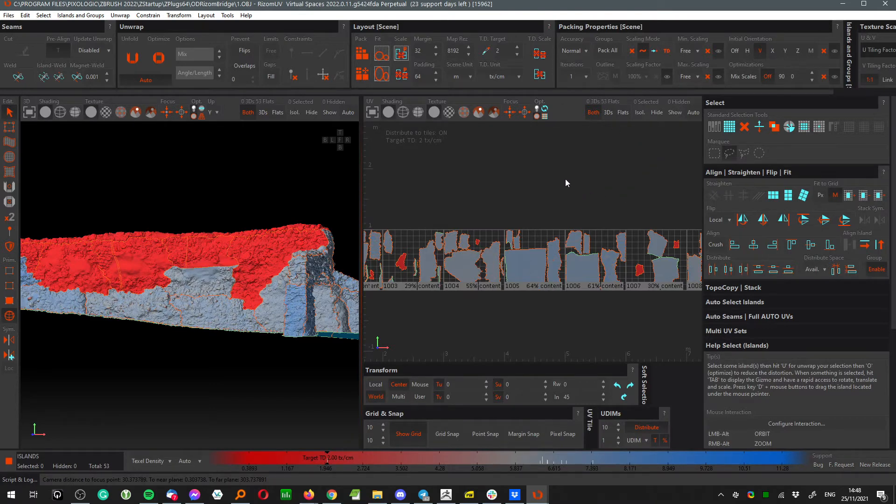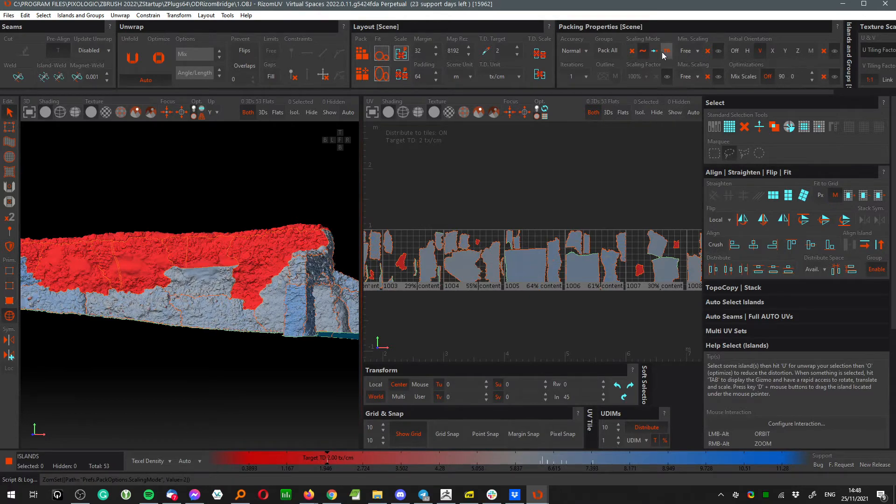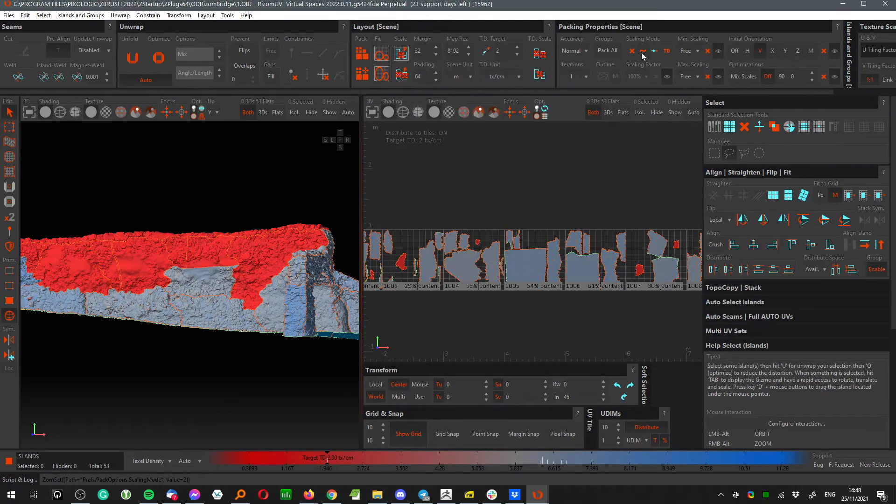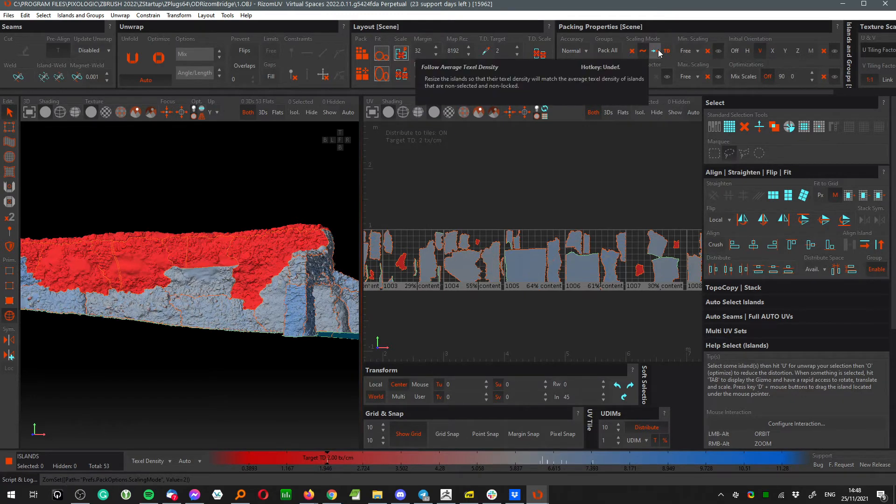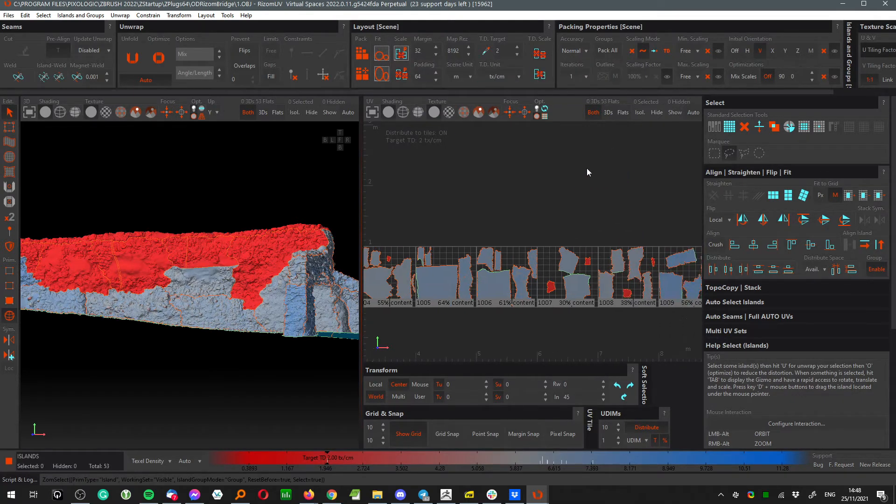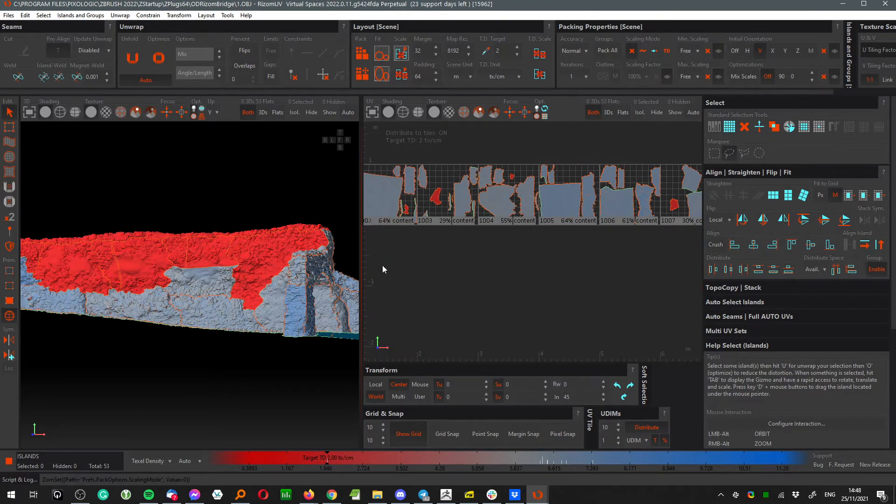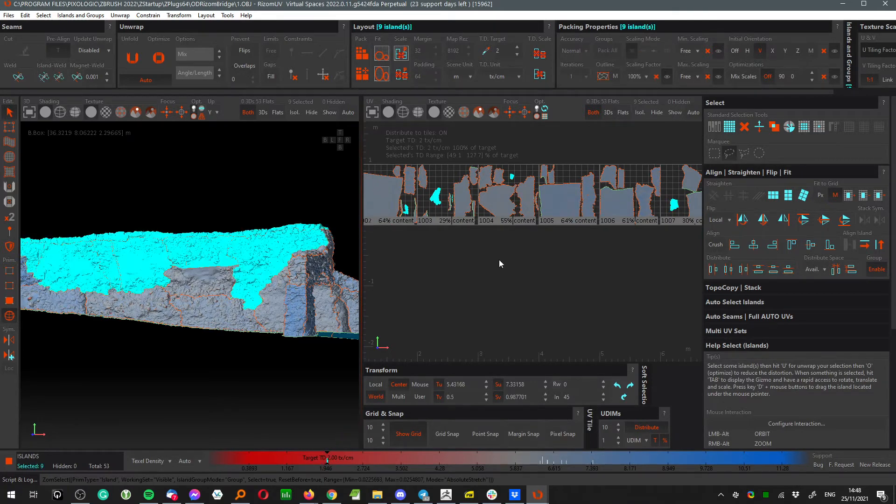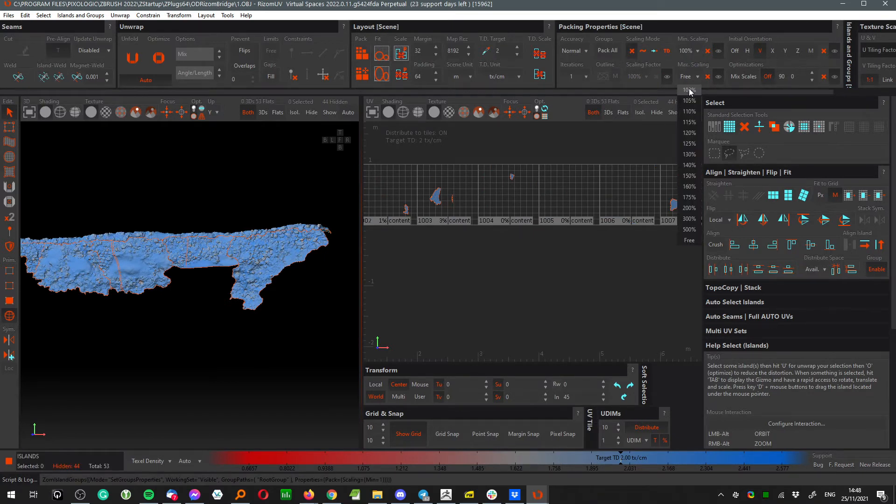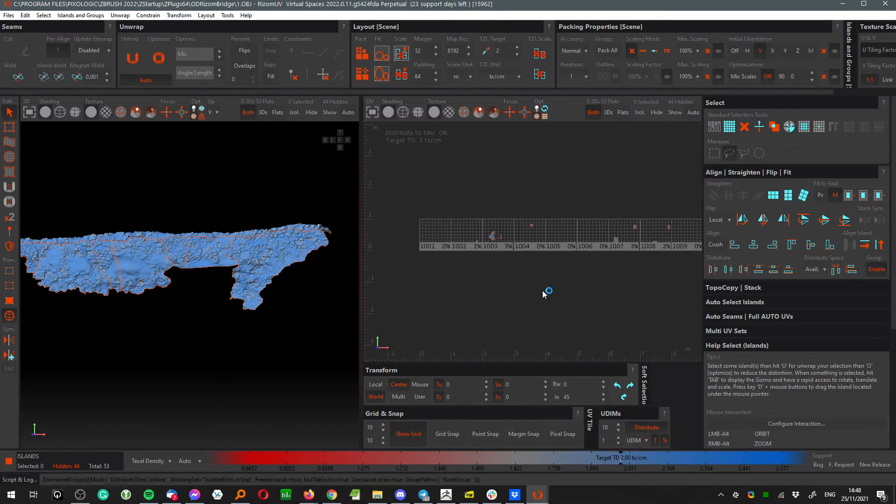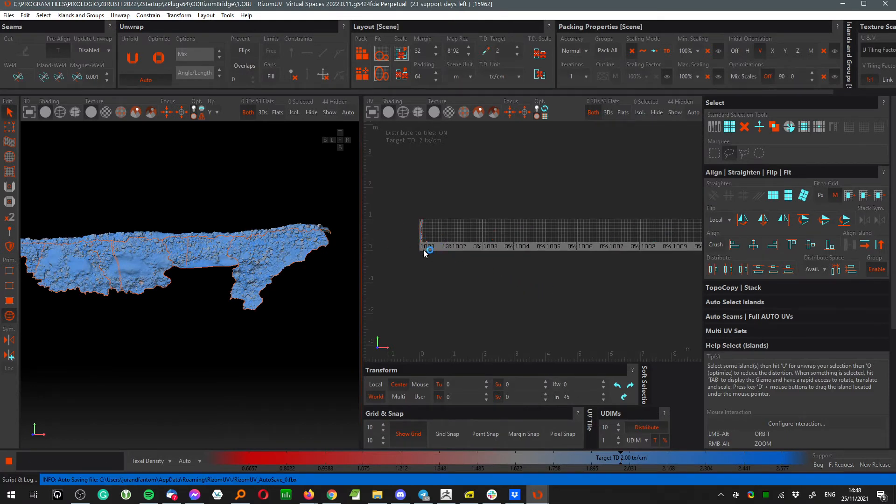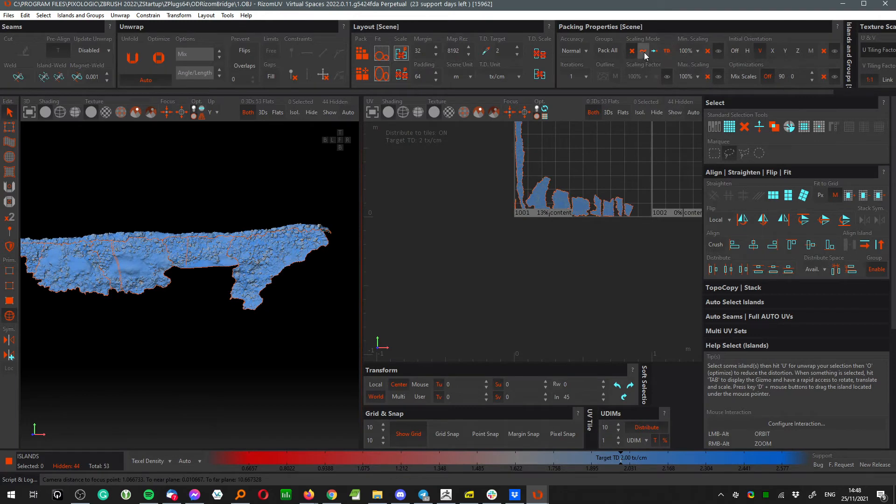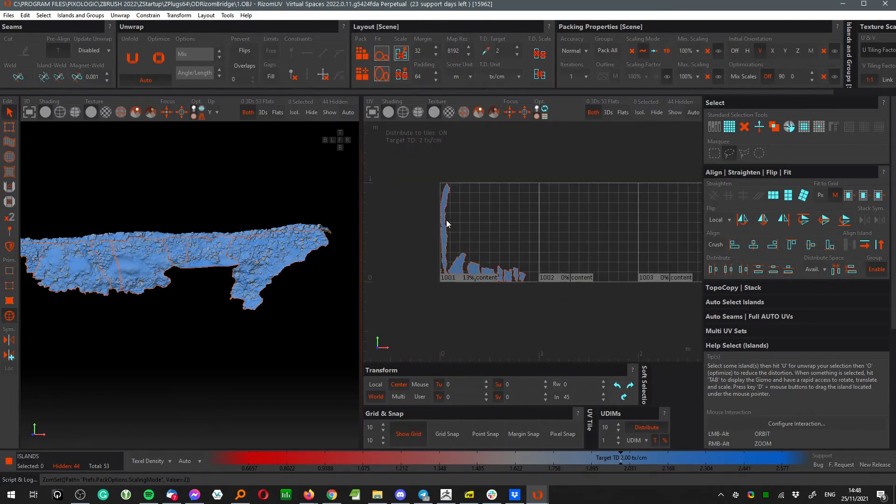The second thing that is related to texel density is the packing algorithm that gives you right now even more options. You can see we have four different modes. Each one of those is explained when you hover over the button, but I would say the most important are these three. The first one doesn't change your UDIM UV scale at all. So if you set it up and don't change scale, and set up scaling at 100 percent, Rizone will not change texel density.